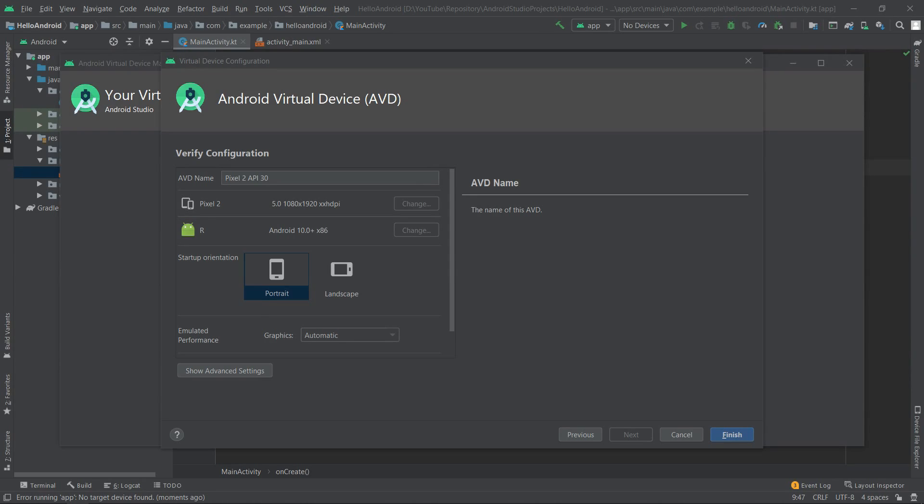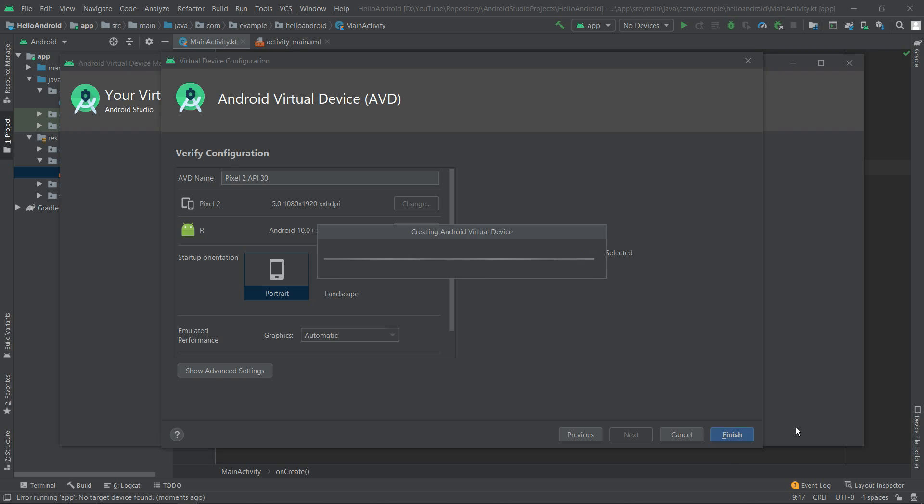Over here we can change the name of the virtual device - we'll leave it default - and also we can change the startup orientation. We'll also leave it default, so it will be in portrait mode, and we can click finish.